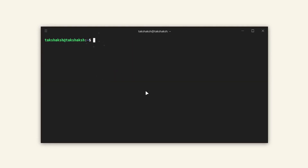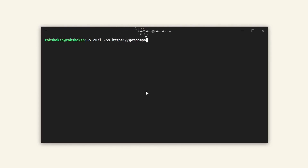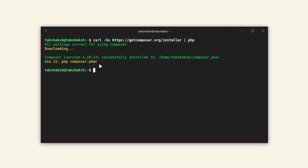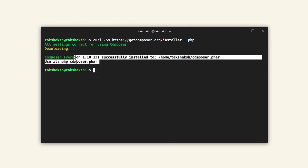Now what we need to do is get the installer for Composer. We will use curl to get it. Just type the curl command and this will download the Composer installer file.